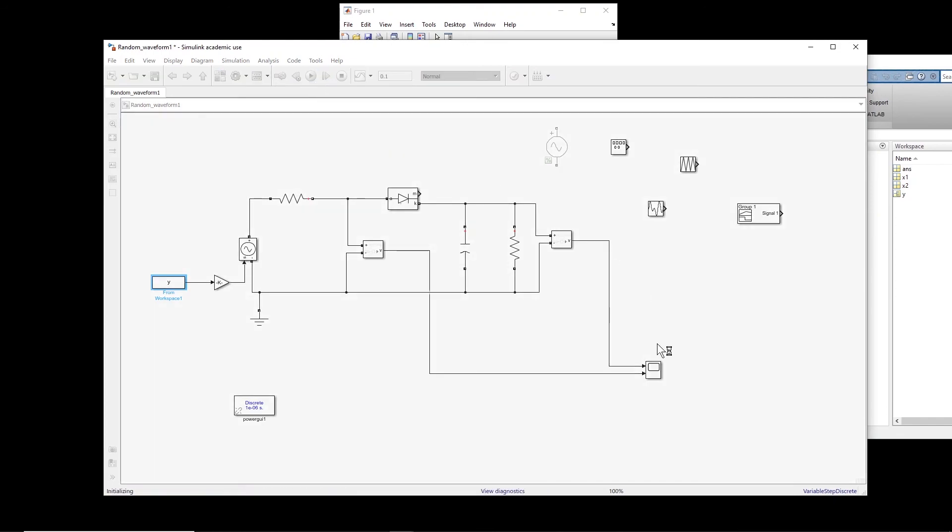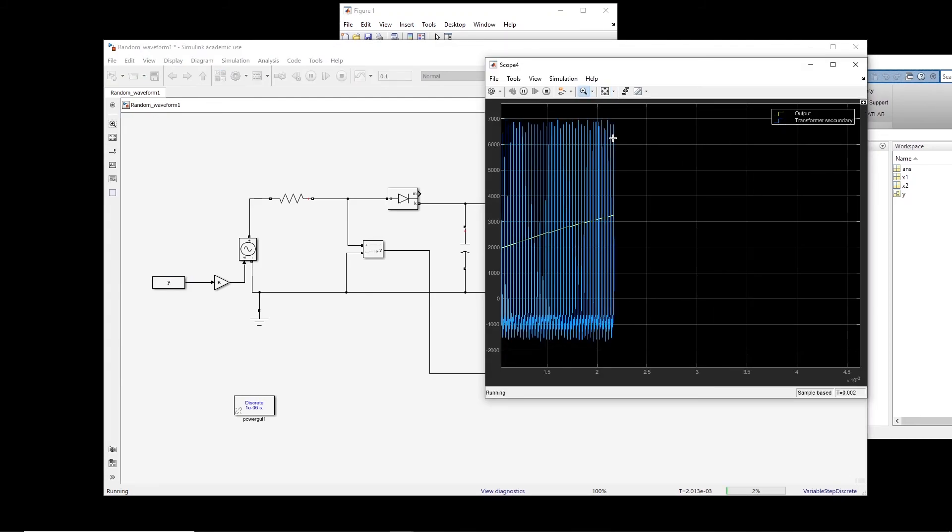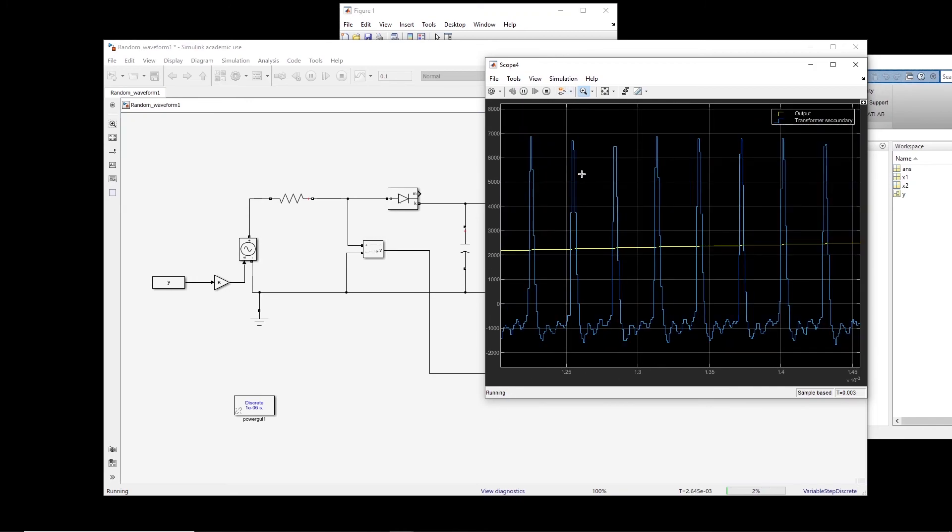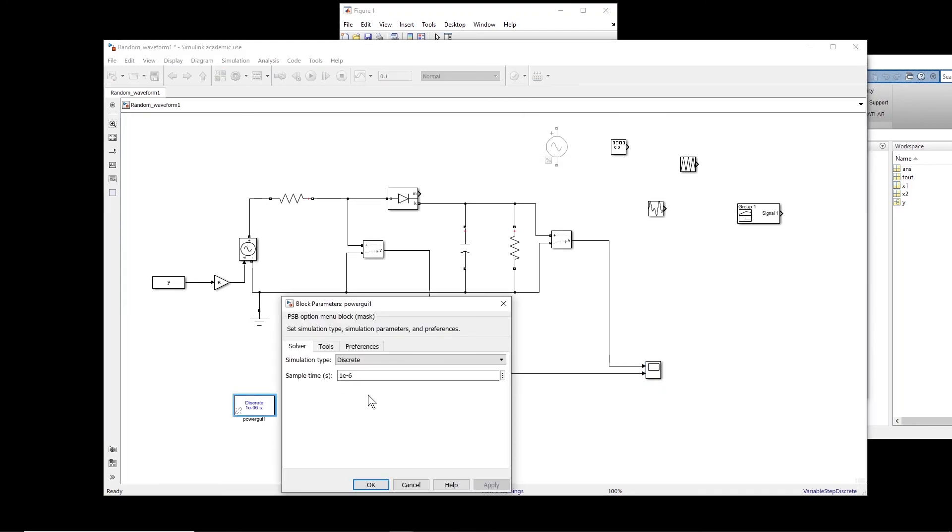This one is a little bit slow. Okay, so because here we have, let me stop it. Because here in the discrete simulation, the steps are 1e minus 6. So that's why it creates a little bit of problem.